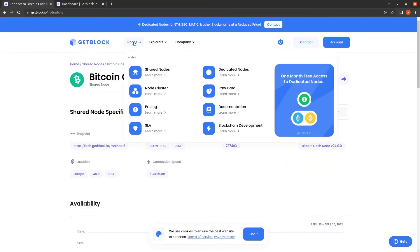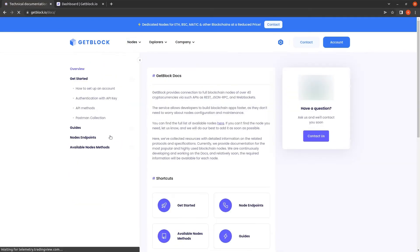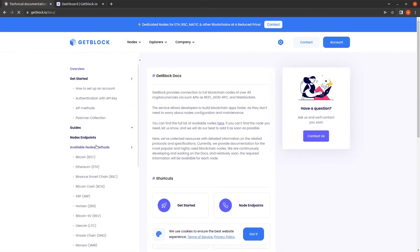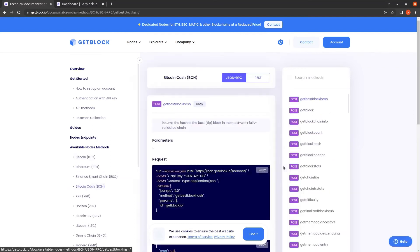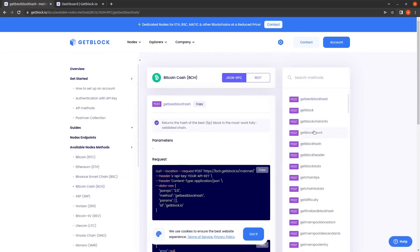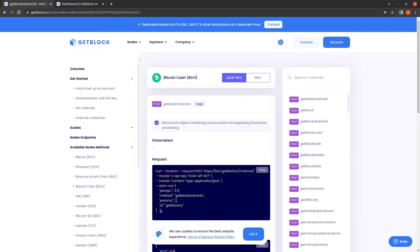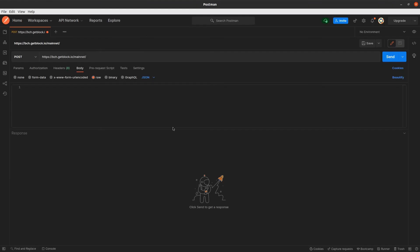As all parameters are set, now we need to copy the text of the request itself. Let's go back to the documentation section of main menu and choose Bitcoin Cash. In the list of commands on the right side of the screen, let's find the GitBlockchainInfo request and copy its text, starting from data raw string.